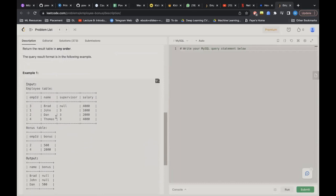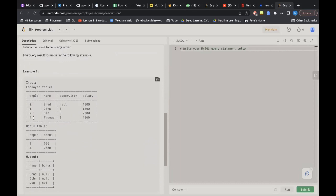Looking at the example: in the Employee table we have employee IDs 3, 1, 2, 4 with names Brad, John, Dan, and Thomas. Brad's supervisor is null, John, Dan, and Thomas have supervisor ID 3. Salaries are 4000, 1000, 2000, and 4000 respectively. In the Bonus table, Dan (ID 2) got a bonus of 500 and Thomas (ID 4) got 2000. Brad and John have no entry in the Bonus table, so we consider them as having received no bonus.